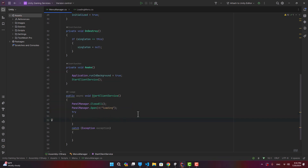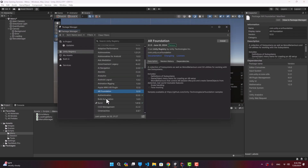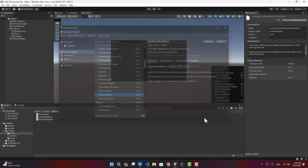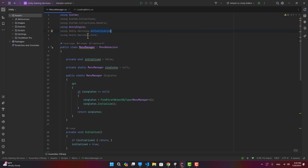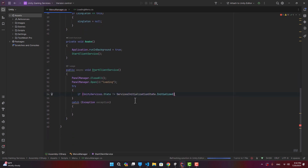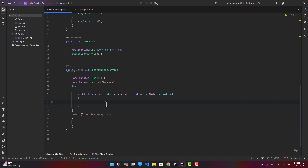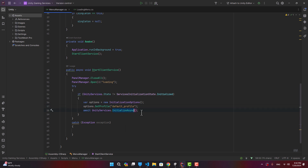To access Unity Services functions, go to the Package Manager and install the Authentication package. Now we can use UnityServices.Authentication and UnityServices.Core. Back in our function, first we check if the service is initialized. If not, we create initialization options, set the profile, and call await UnityServices.InitializeAsync to initialize Unity Services.